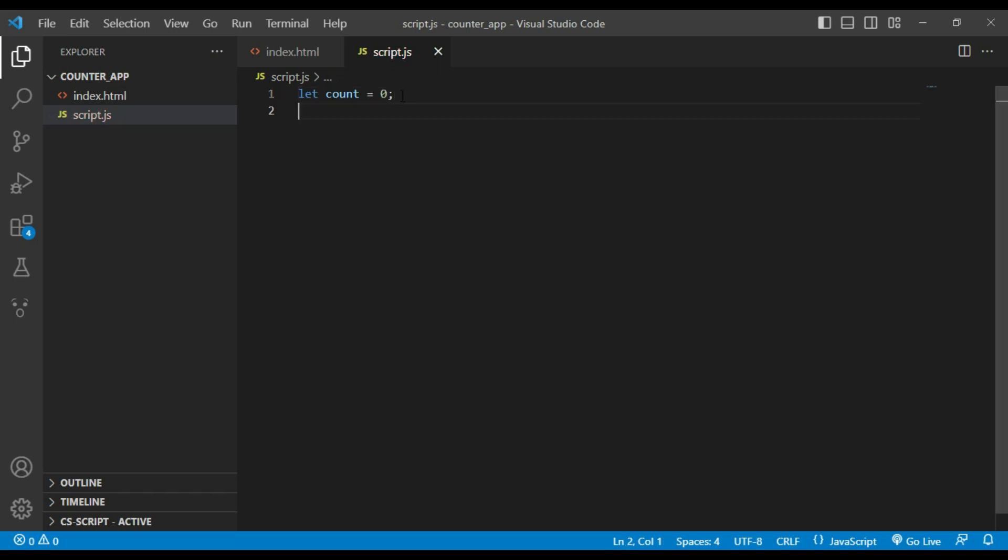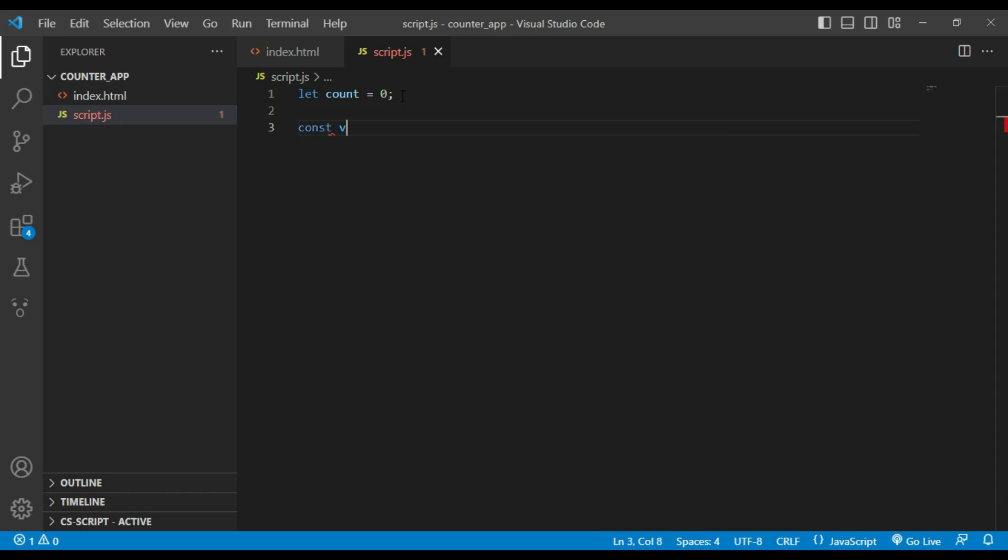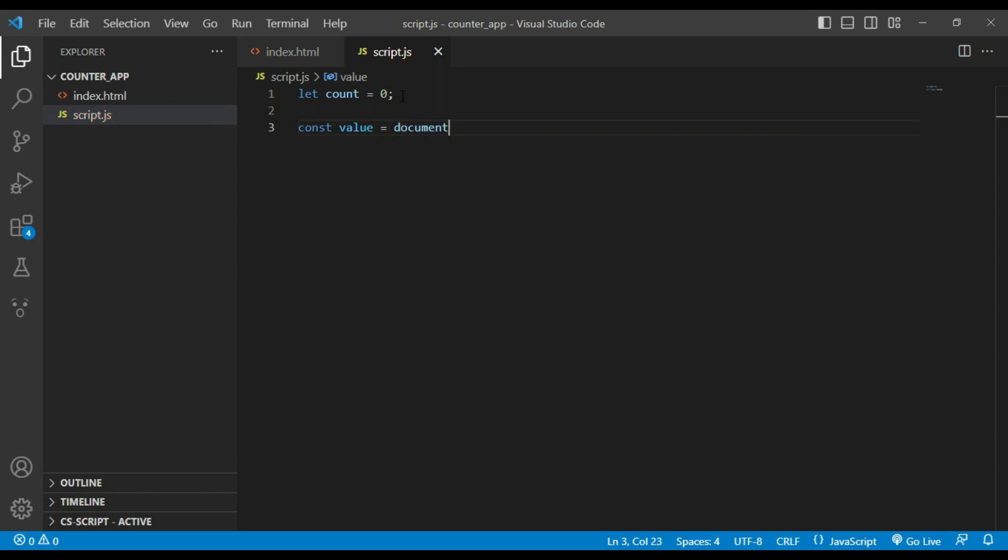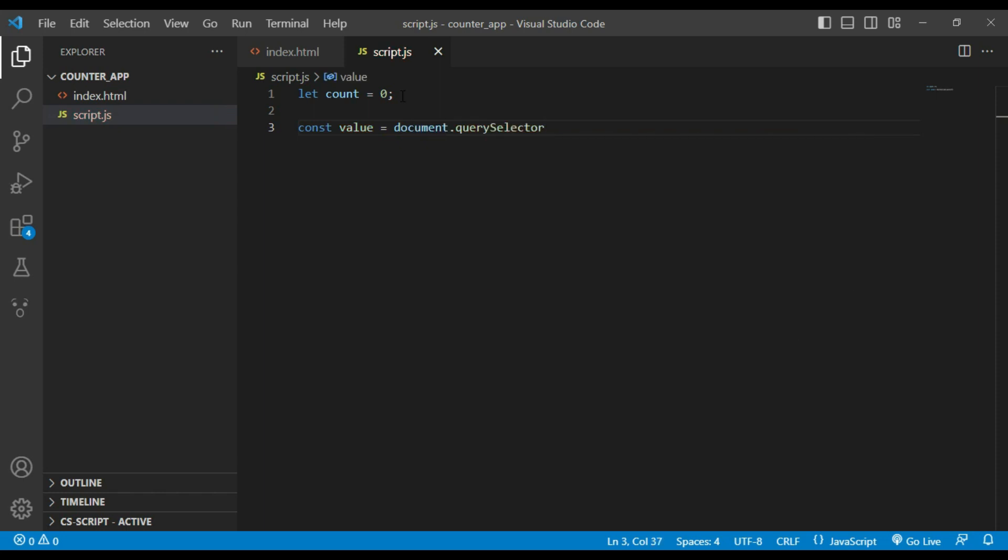Next I will select counter value using document.querySelector. Constant value equals document.querySelector.